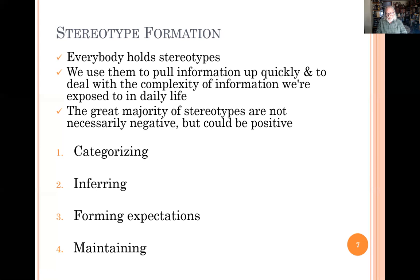The problem is that we use these budding stereotypes in our schemas to form our expectations about the people in any given group. We do expect them all to act alike according to our mental script in that schema. So we categorize, we infer, and then we expect it. And when we see something that doesn't go according to expectations — when a person acts in a way that contradicts the stereotype — we tend to ignore that. We do not update our schemas, and so we end up maintaining these incorrect repositories of information.